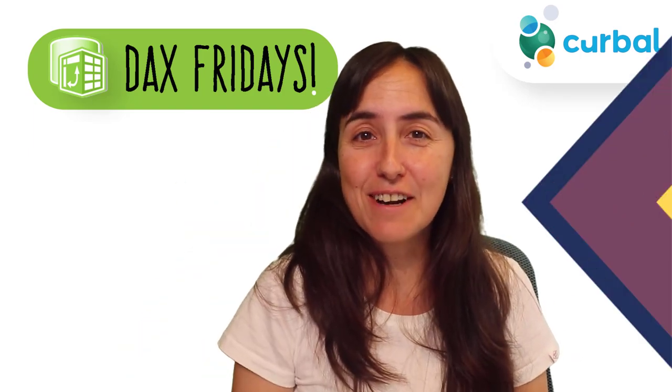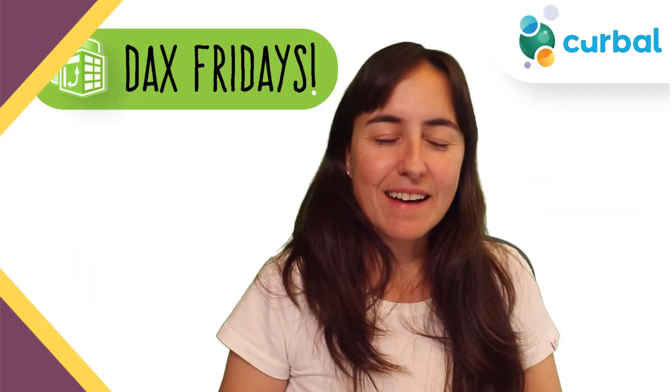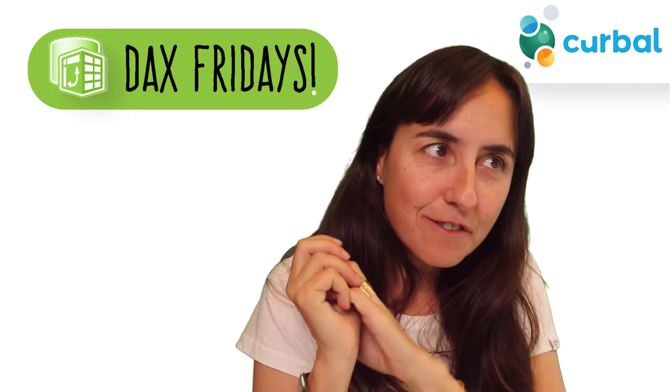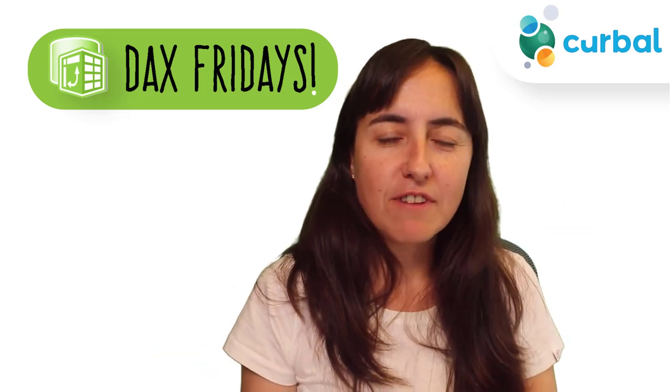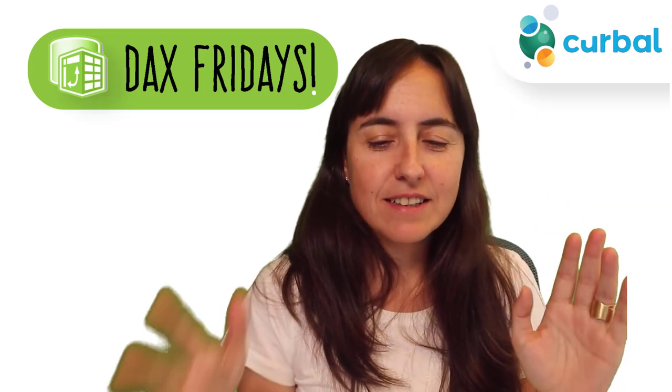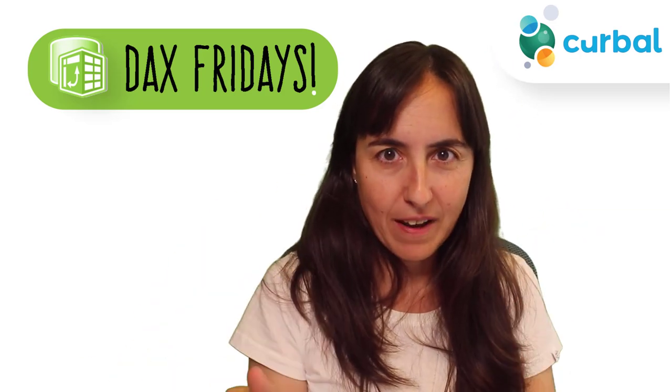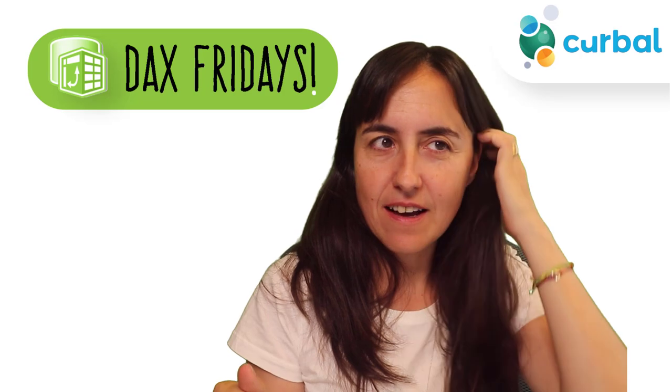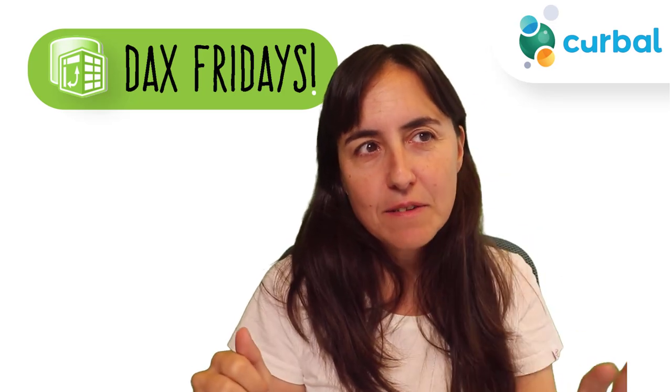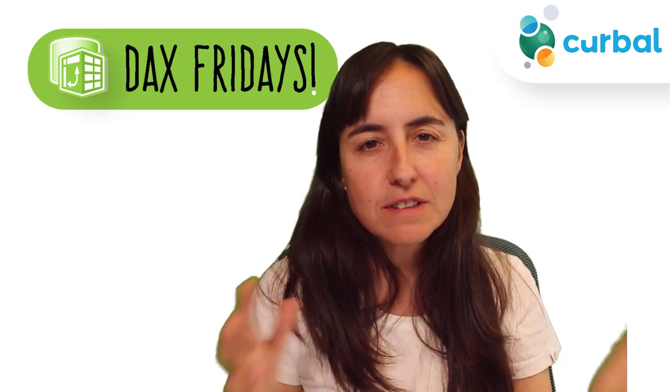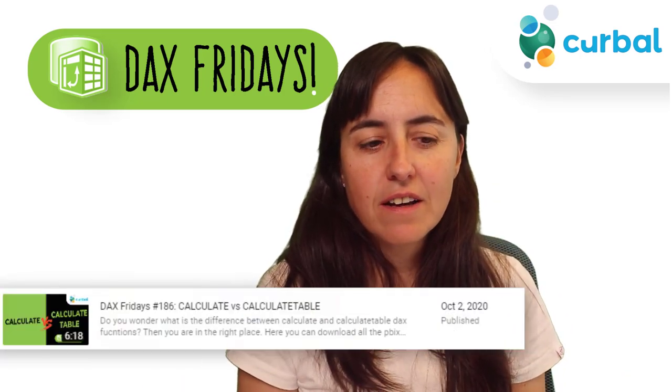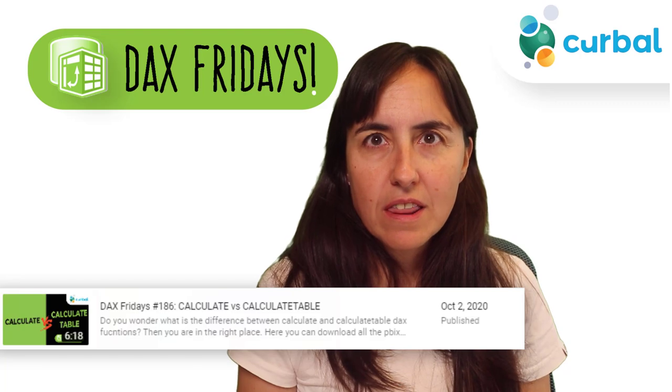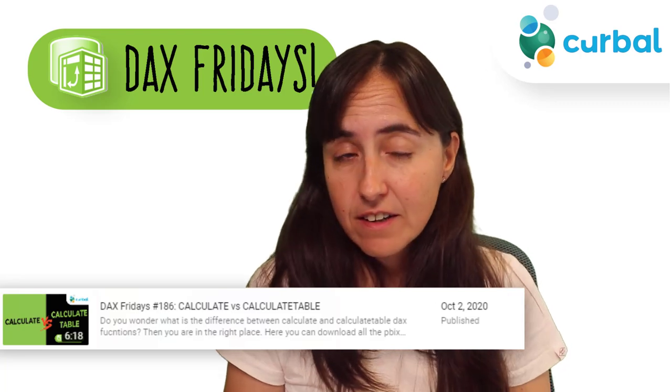Okay guys, there are some fundamental differences between RANKX and TOPN, and it is one of the differences similar to the video that I did last Friday with CALCULATE and CALCULATETABLE.